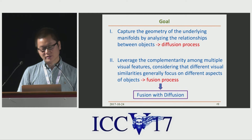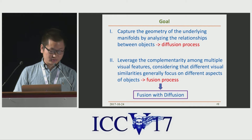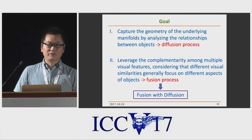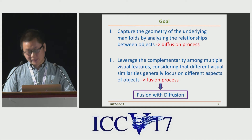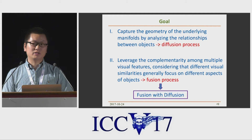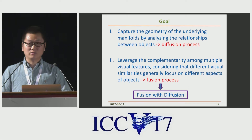Our concerns are two parts. Firstly, instead of taking a pairwise formulation as the Euclidean distance, we want to capture the geometry of the data manifold by analyzing the relationship between objects. This can be done by a methodology called diffusion process, which we will discuss later. Second, considering that different similarities generally focus on different aspects of objects, multiple similarity fusion is also needed to take advantage of the complementary information between them.